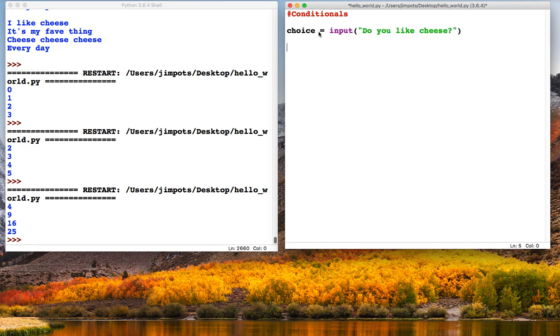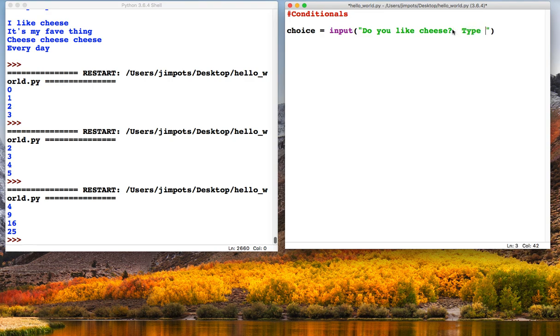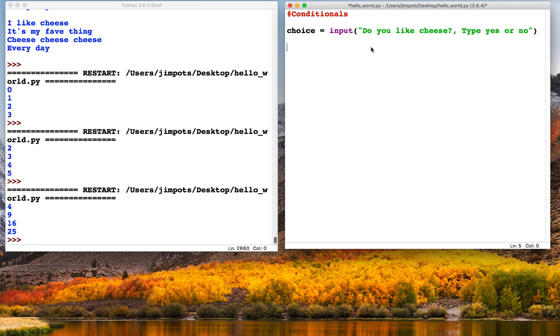So we've got a question that the user is going to answer. Let's just give them some more instructions: 'Type yes or no'. So what we're going to do now is they are going to hopefully type either yes or no and we will give them a different response depending on what they type.